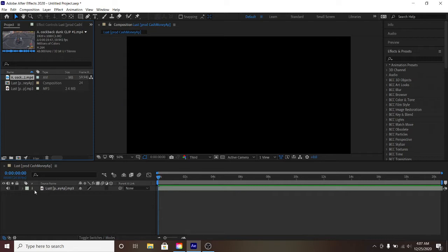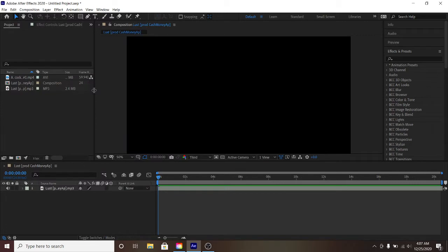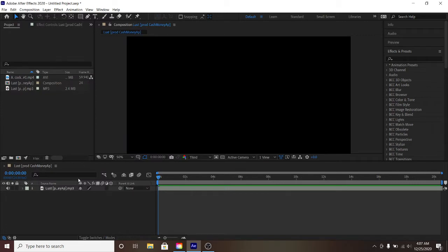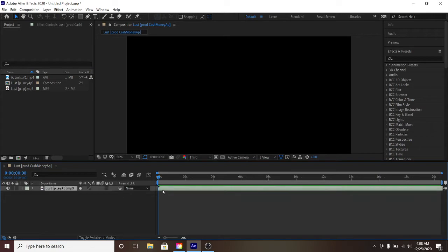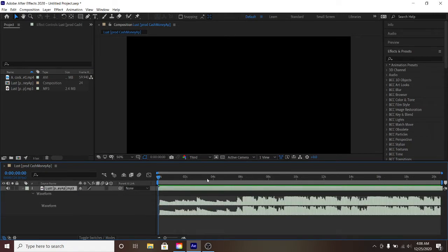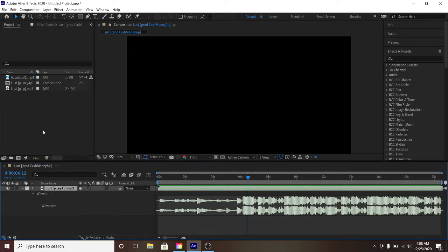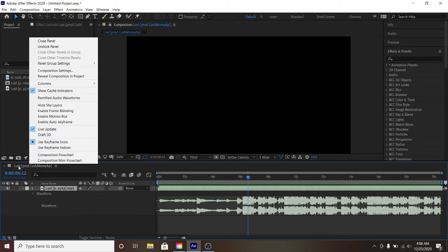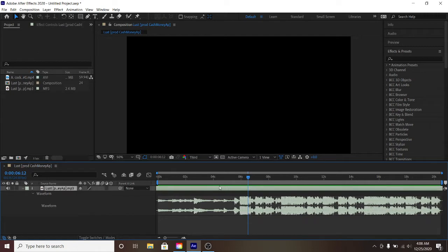First things first, you want to file and import your stuff. I already brought my stuff in here to make life a little bit easier. You'll have your audio layers — double-click L to check it out. Always go here to rectify your audio waveforms by right-clicking on the composition in this area and clicking it.